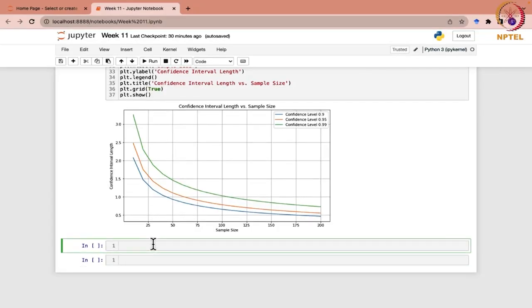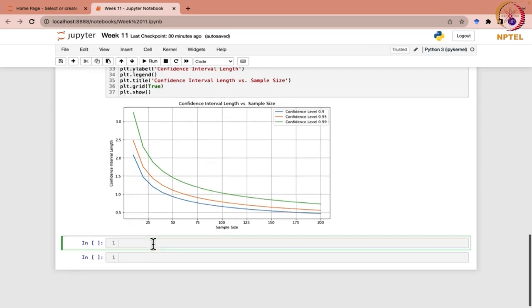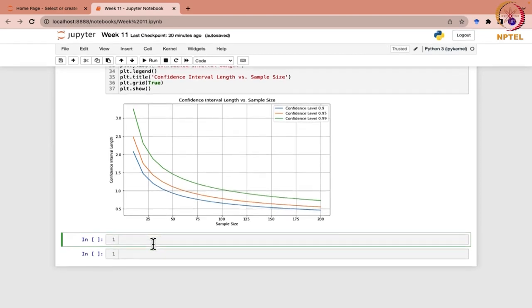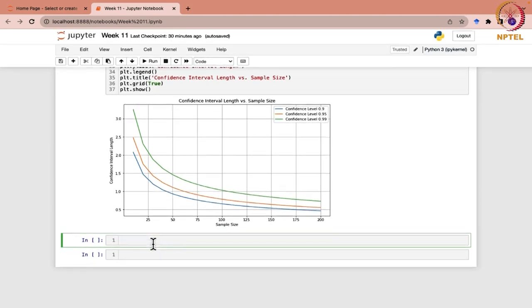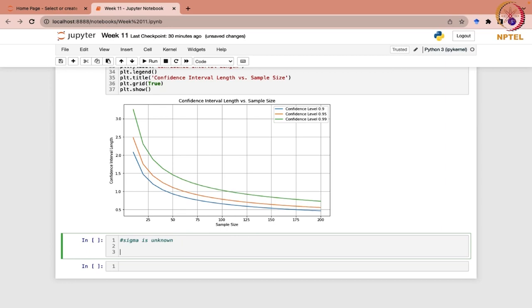We have seen the situation when sigma is known. The other case we have been studying is when sigma is unknown. Whenever sigma is unknown, we know that the t-distribution comes into picture.